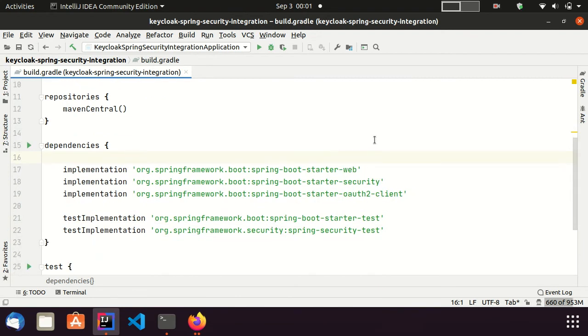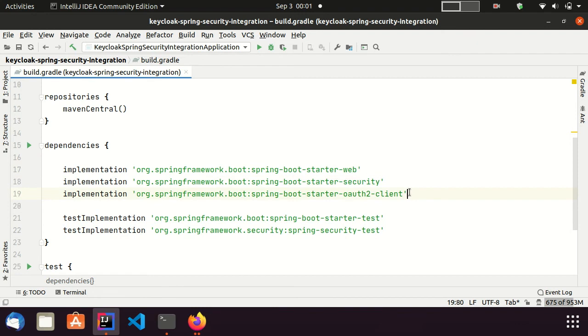Now, I am in the build.gradle file of my Spring Boot Application. You can see here, I am only using the dependencies provided by Spring for this project. Those are Spring Boot Starter Web, Starter Security and Starter OAuth2Client.